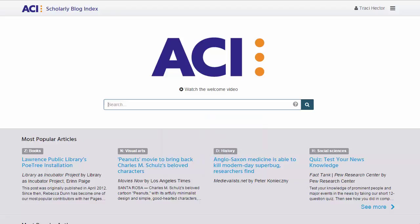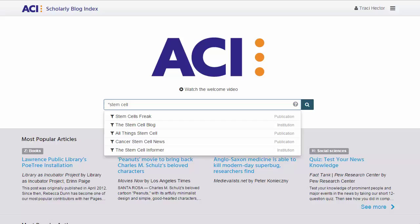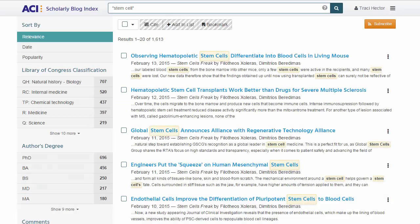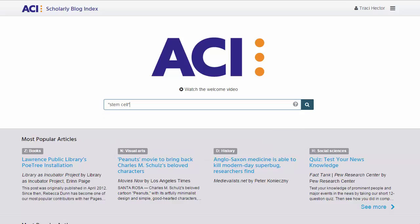Notice that as Peter begins to type, search suggestions appear below the search field and he can click on any of these to browse by that selection. With his search phrase in quotation marks, Peter executes his exact phrase search by pressing enter or the search icon.